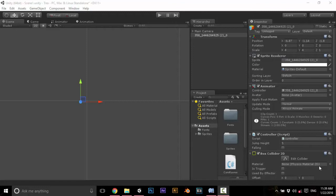Welcome to the third tutorial of the series, how to make a basic 2D game on Unity. In this tutorial, we are going to learn how to make infinite scrolling background.